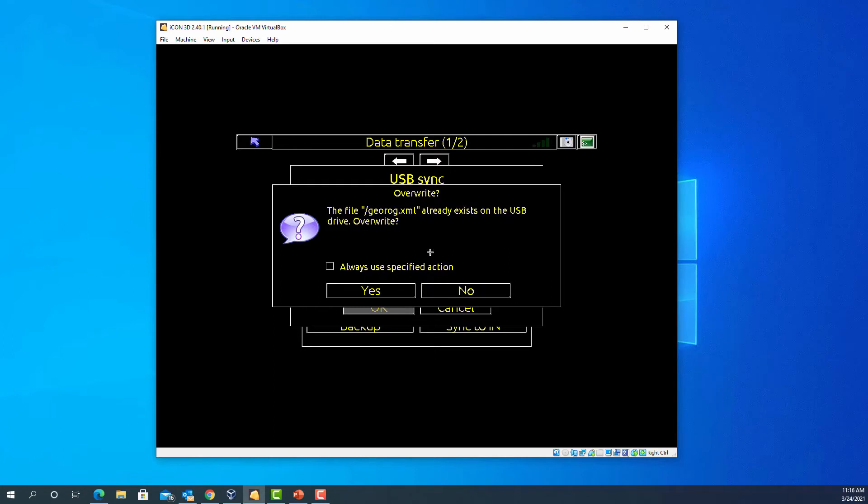This file is particularly important. The georog XML file has your system configurations and settings relative to the machine. Very important you do not overwrite that one.